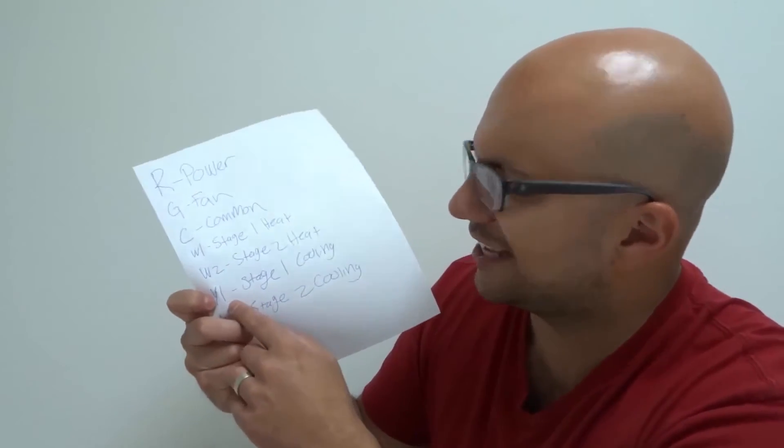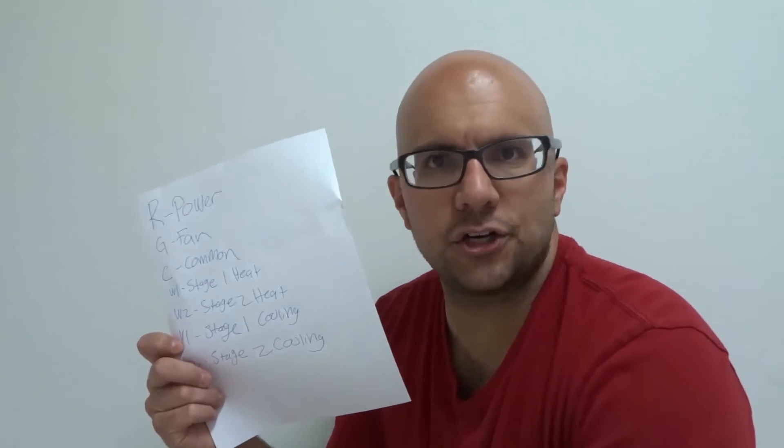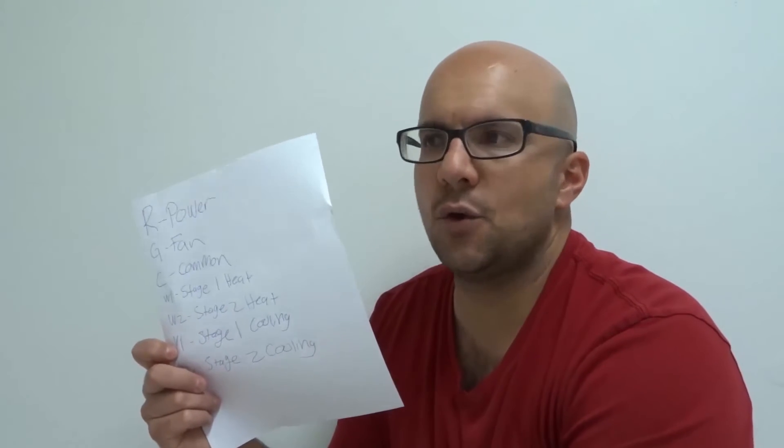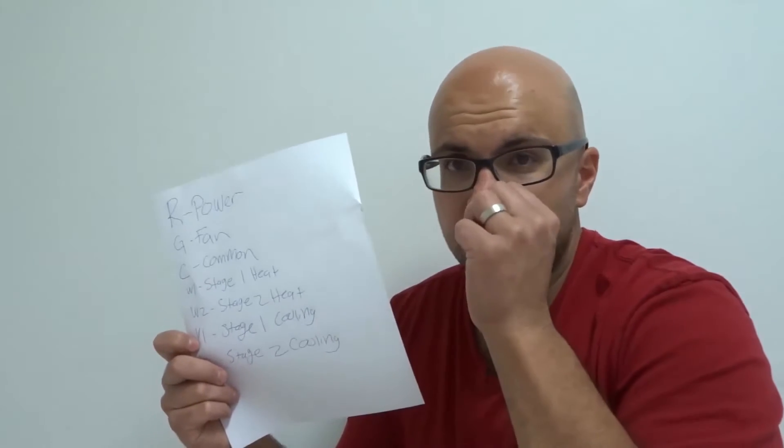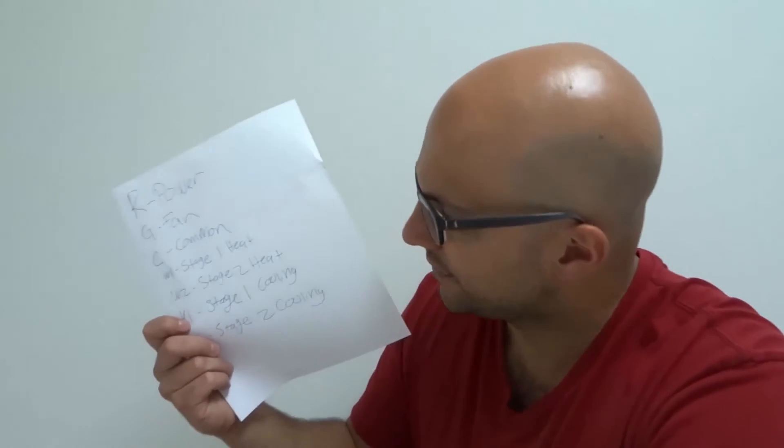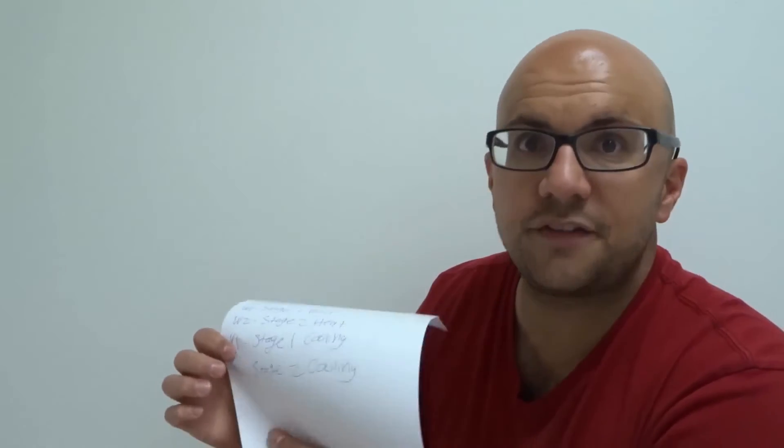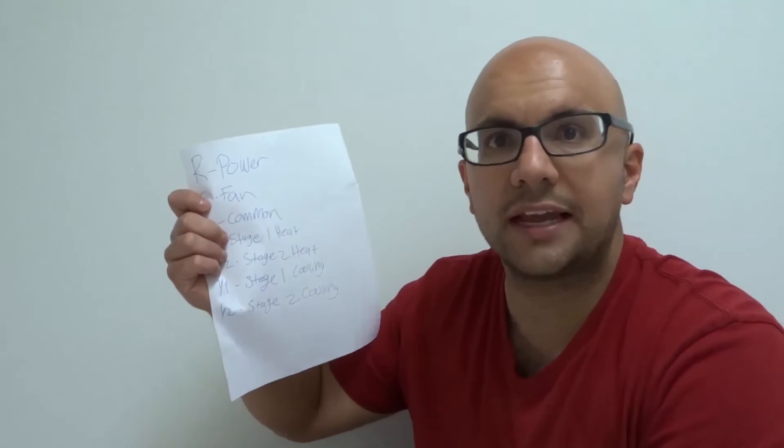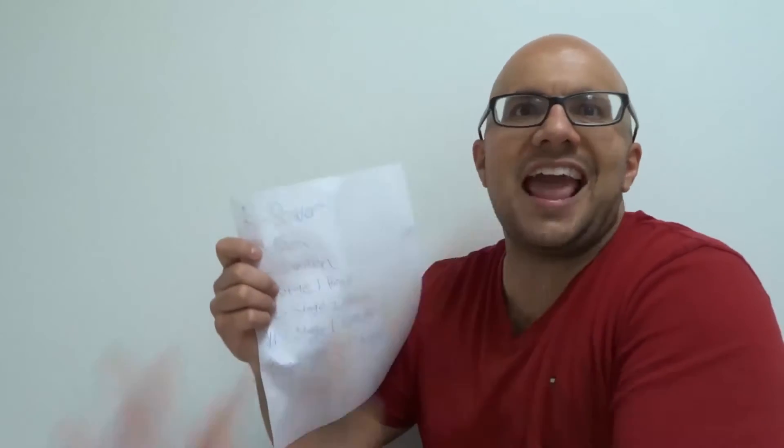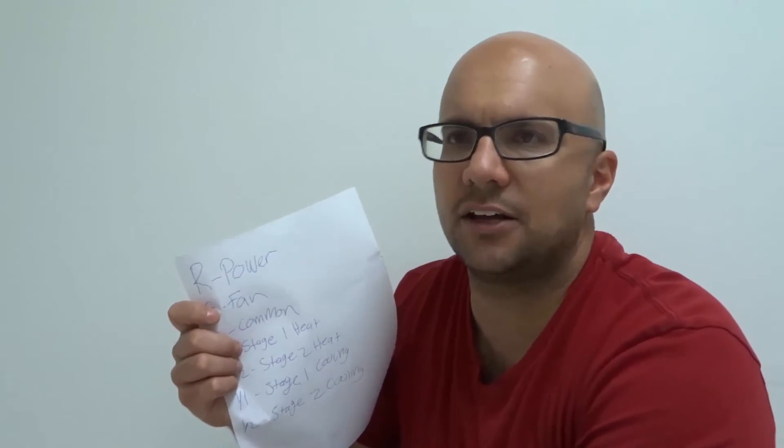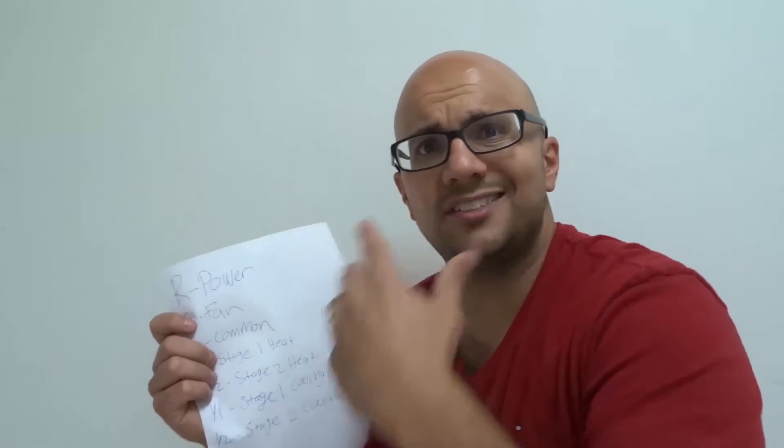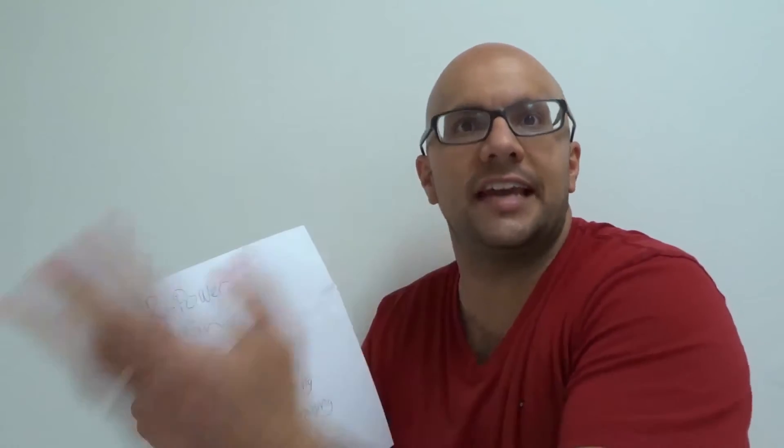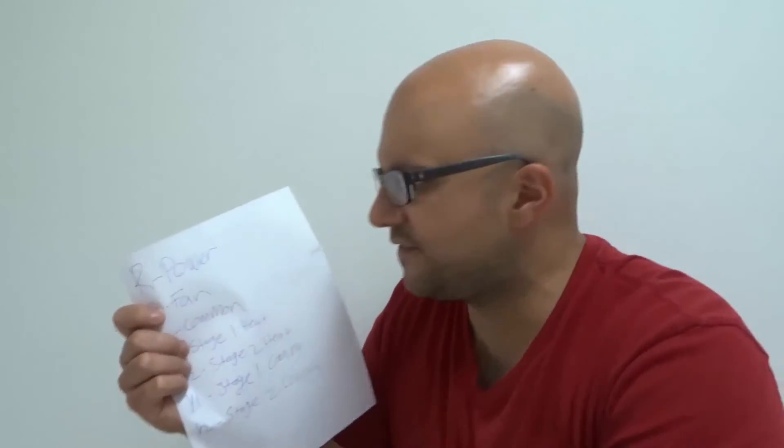W1 is your stage 1 cooling, air conditioner, cooling the house down. If you only have one stage for your air conditioner, you're just going to have a W1 wire. W2 is if you have two stages, which is stage 2 cooling. It just amps it up. Basically it tells your furnace or your air conditioner with the second stage, if it needs more juice, it gives it more power, which amps everything up. So that's your wiring color codes.